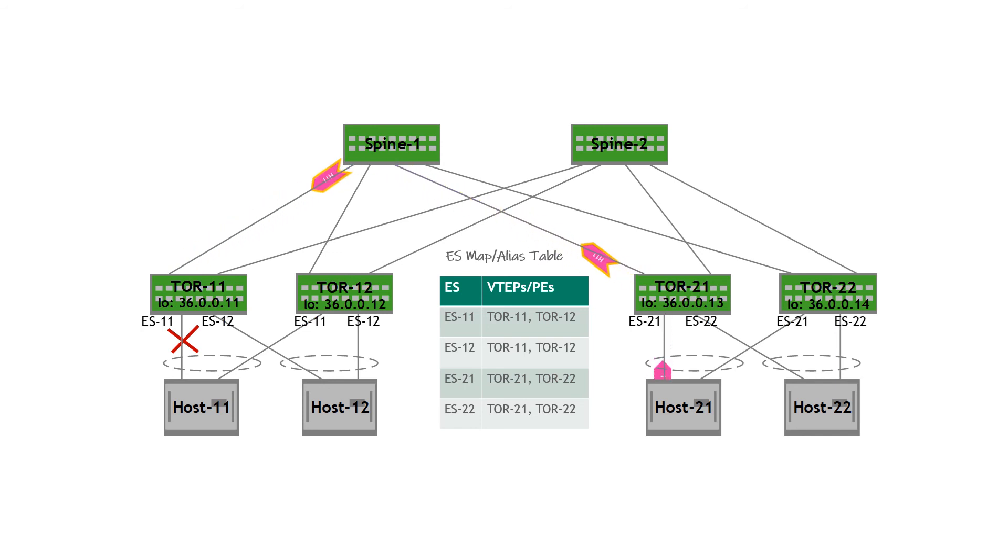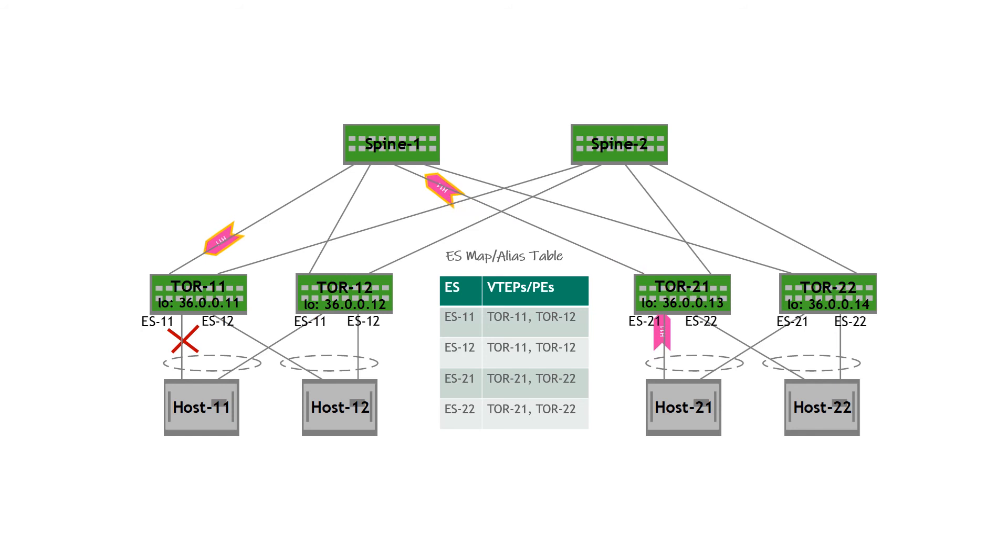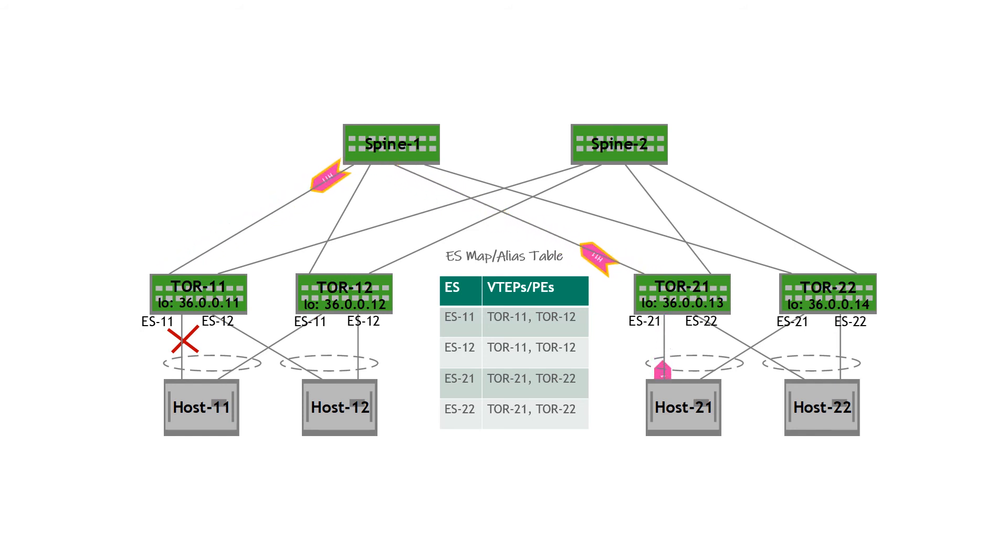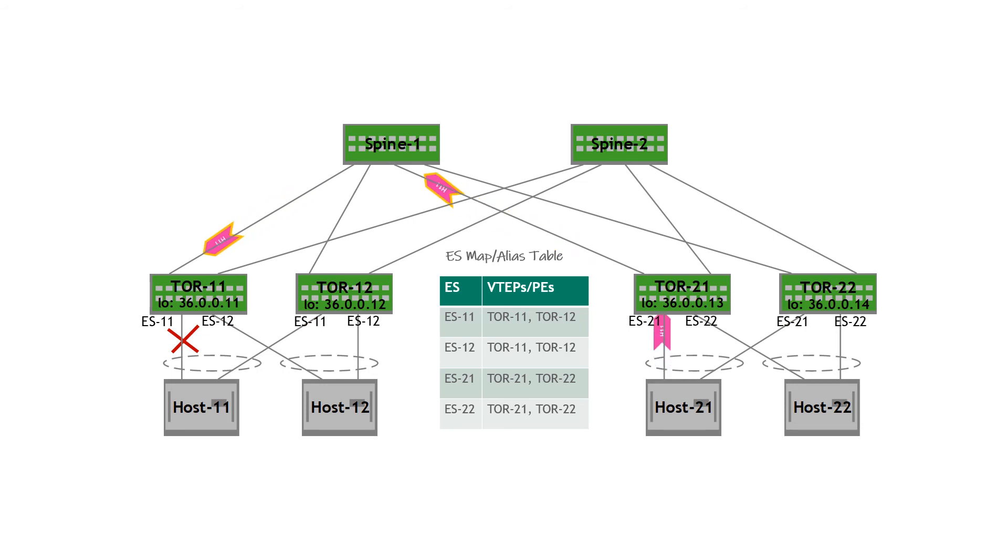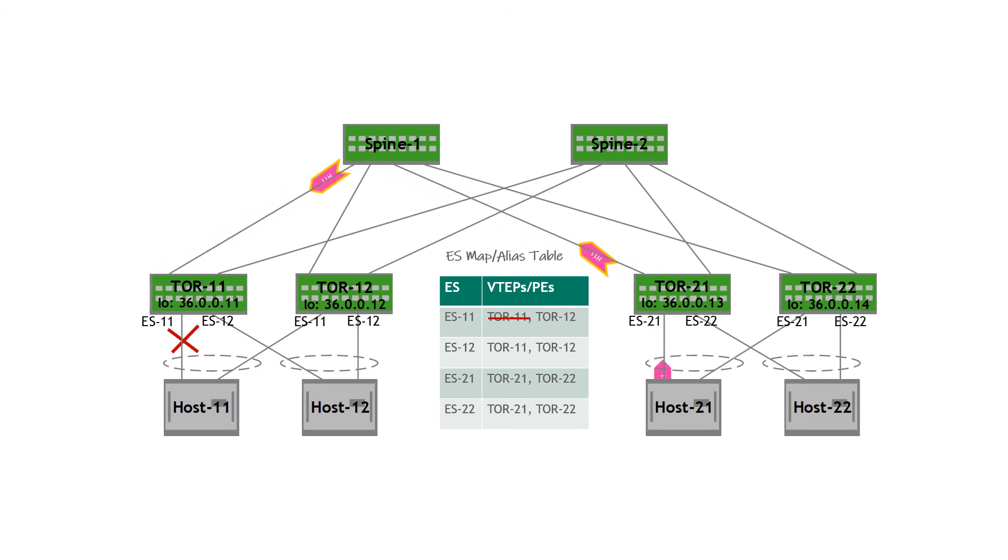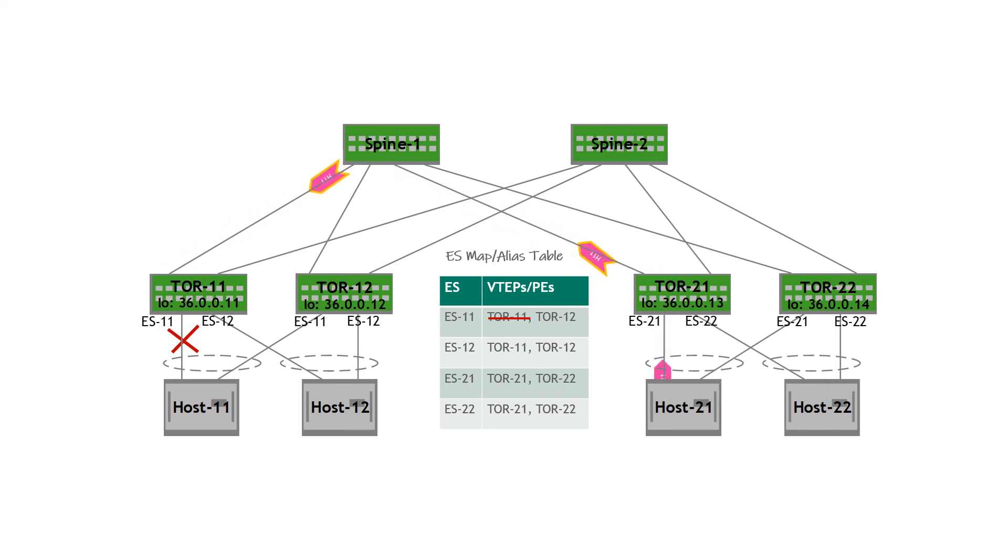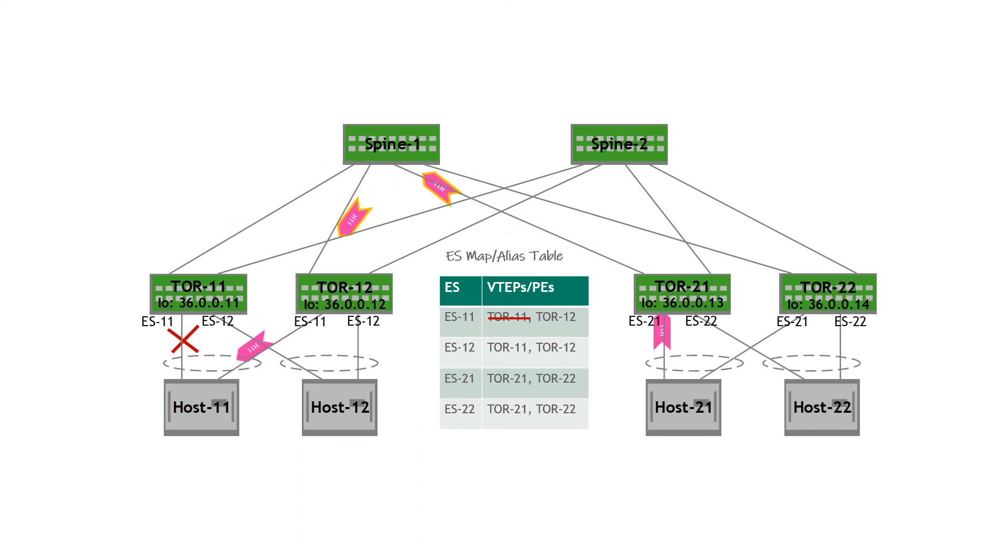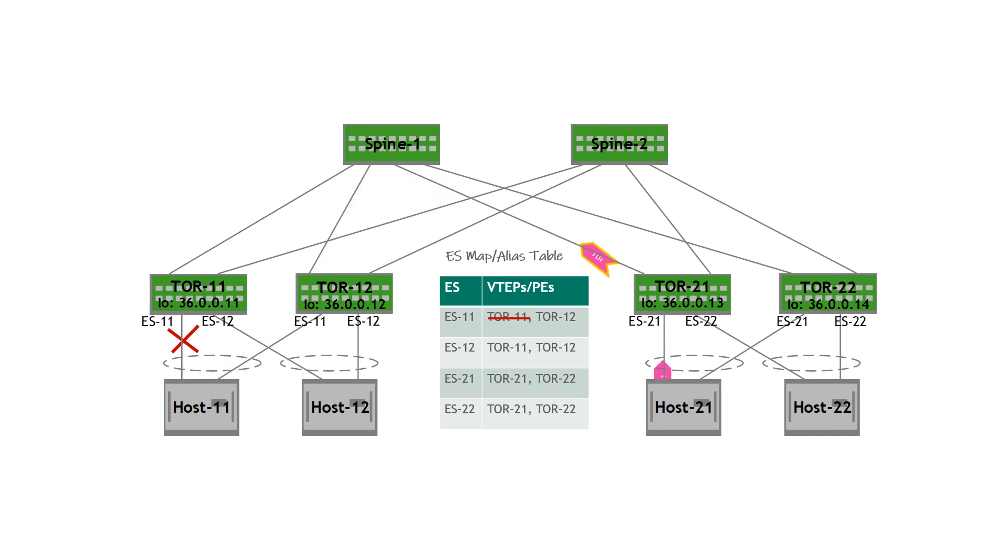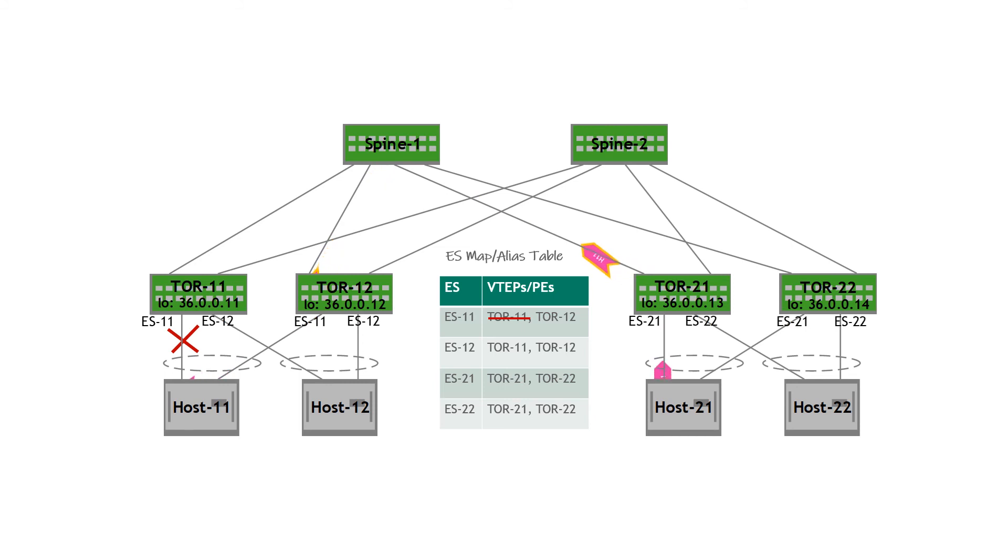The way this happens is by TOR 11 detecting the link is down and sending an Ethernet auto-discovery route withdraw for Ethernet segment 11. The withdrawal results in the ES mapping table being updated on all of the PEs to remove TOR 11. So TOR 21 is no longer going to use TOR 11 as the next hop. Instead, it fails the traffic over via the remaining next hop, TOR 12. TOR 12 then sends the traffic to host 11. And that's how traffic fails over in an EVPN multi-homed network.